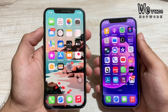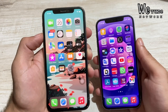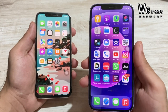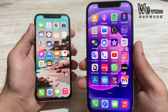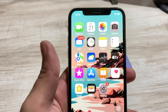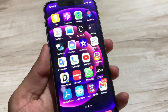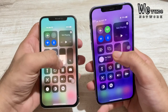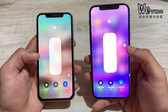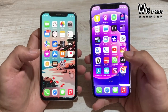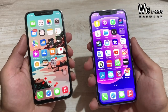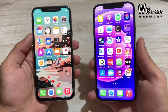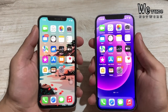Both phones feature an OLED panel. The iPhone X has a Super Retina HD Display, and the iPhone 12 has a Super Retina XDR Display. The iPhone 12 offers slightly better pixel resolution and contrast. In terms of PPI, iPhone 12 is 460 PPI compared to iPhone X at 458 PPI. Peak brightness is 625 nits on both, but for HDR content the iPhone 12 goes up to 1200 nits.